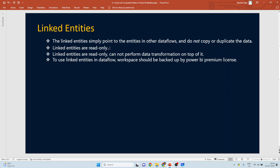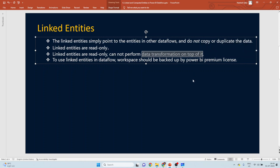The second point is that linked entities are read-only. Since the tables are pointing to tables in another dataflow and hold no data locally, they will be read-only. This means data transformation — such as adding a column or changing a data type in Power Query — cannot be performed on them. The third point: to use linked entities, the workspace must be backed by a premium capacity license, as this is a premium feature.